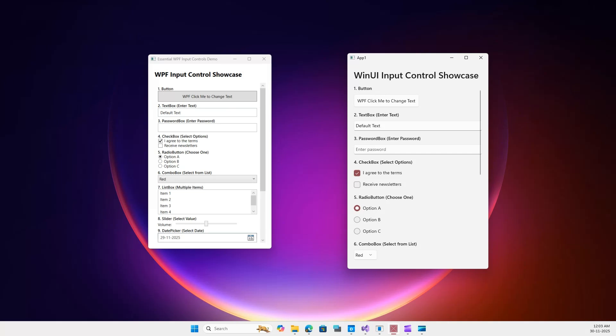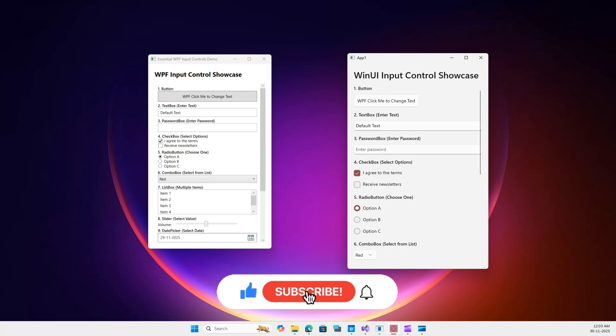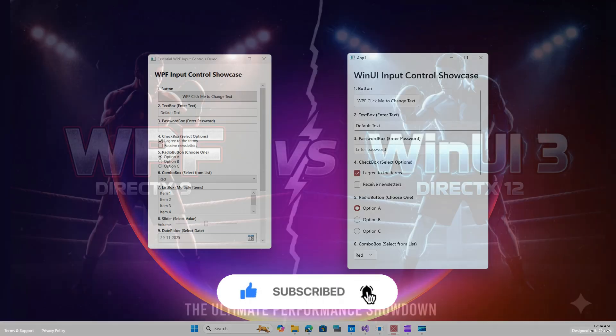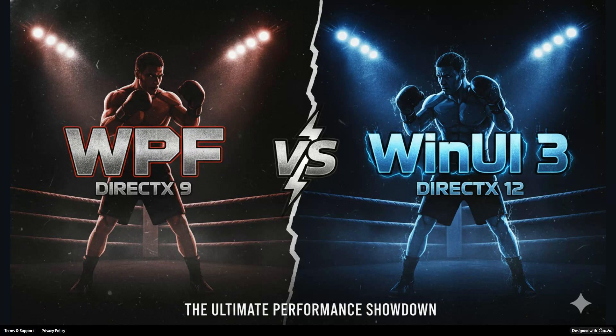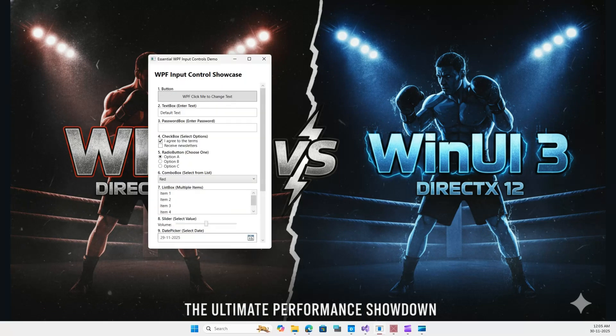So let's dive in. And for those who haven't subscribed to my channel, please do subscribe - it means a lot and motivates me to create more such videos. First, let's talk about the engine under the hood. This is the biggest difference nobody talks about. WPF is built on DirectX 9.